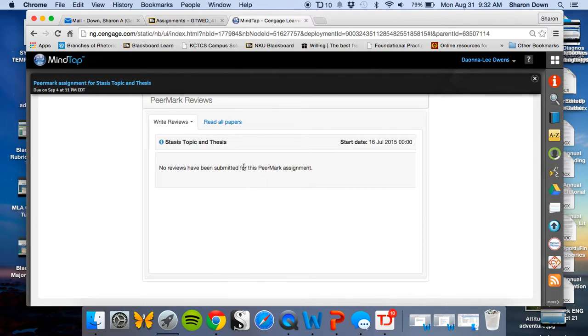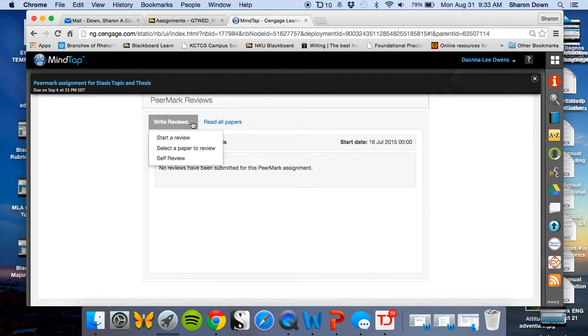Now here's the deal. You can read all the papers, some of you saw that or will see it when you're going through. But what you want to do is click the down arrow here for Write Reviews.